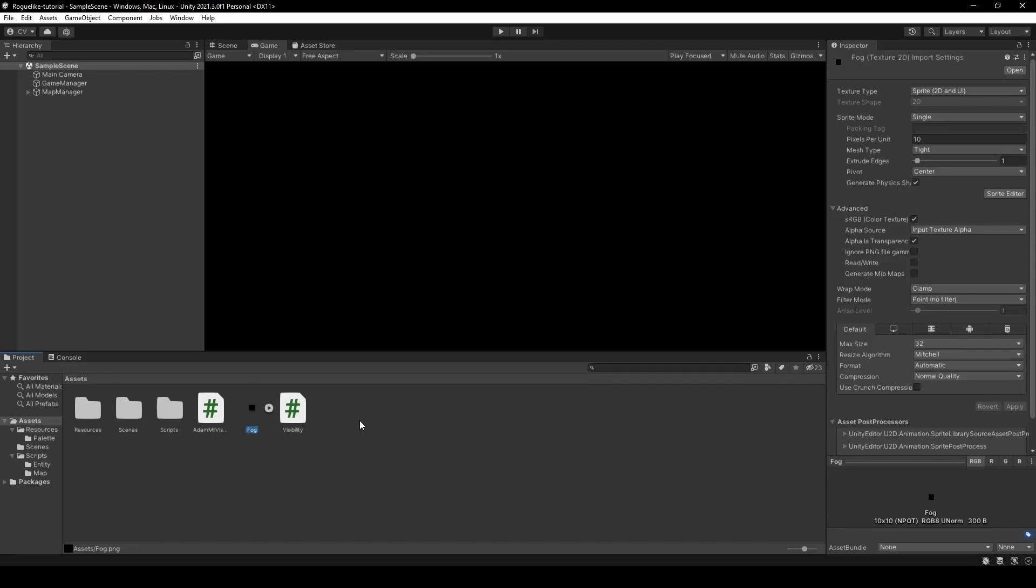We will import our new fog sprite and two scripts: AdaMill visibility and visibility for our field of view. Links are down below in the description. Once imported, move the fog sprite to the resources folder and the scripts to the scripts folder.